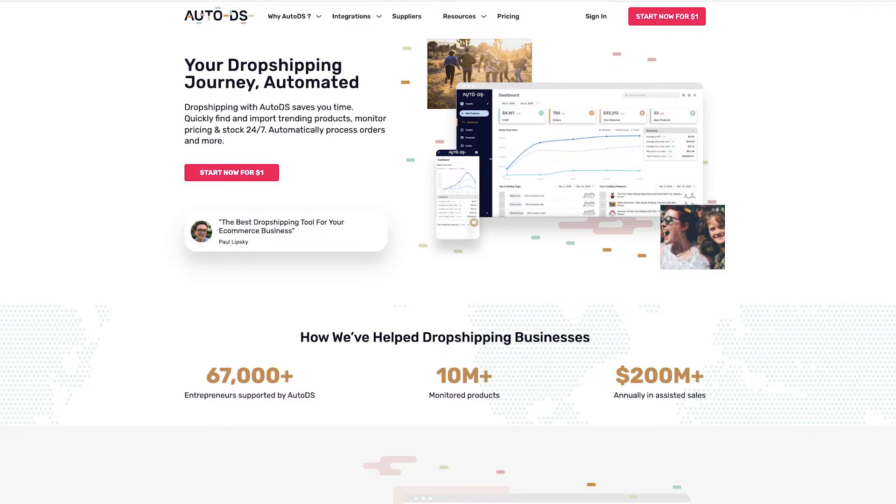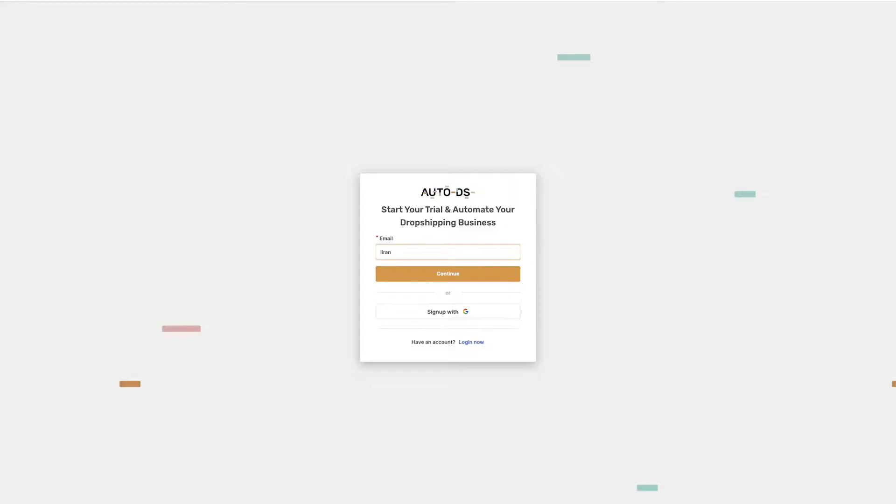Here's how easy it is to begin dropshipping on AutoDS. First, head over to AutoDS's website and click on Start Now.